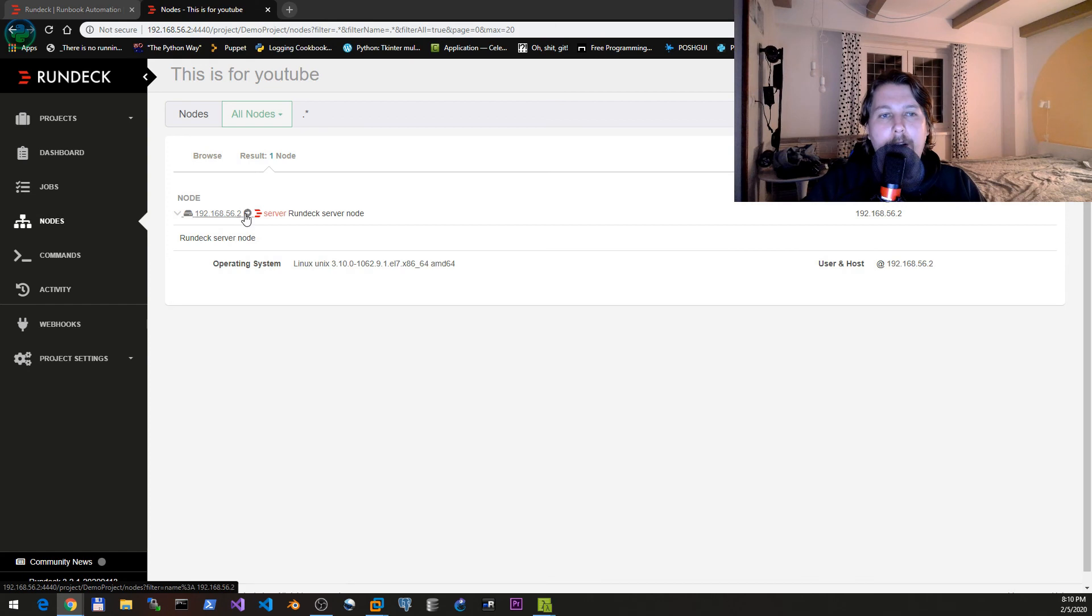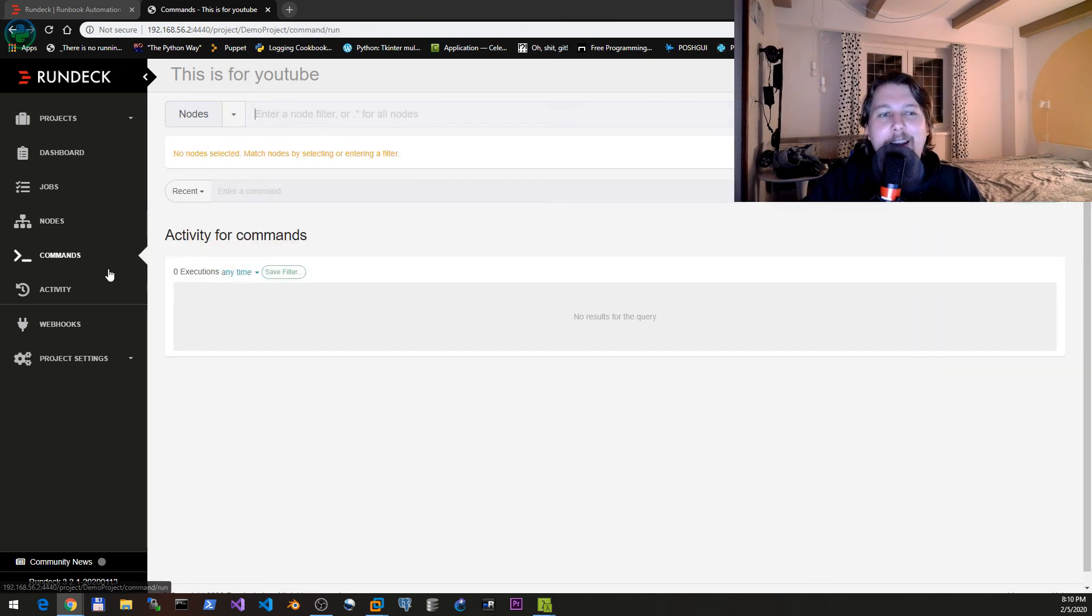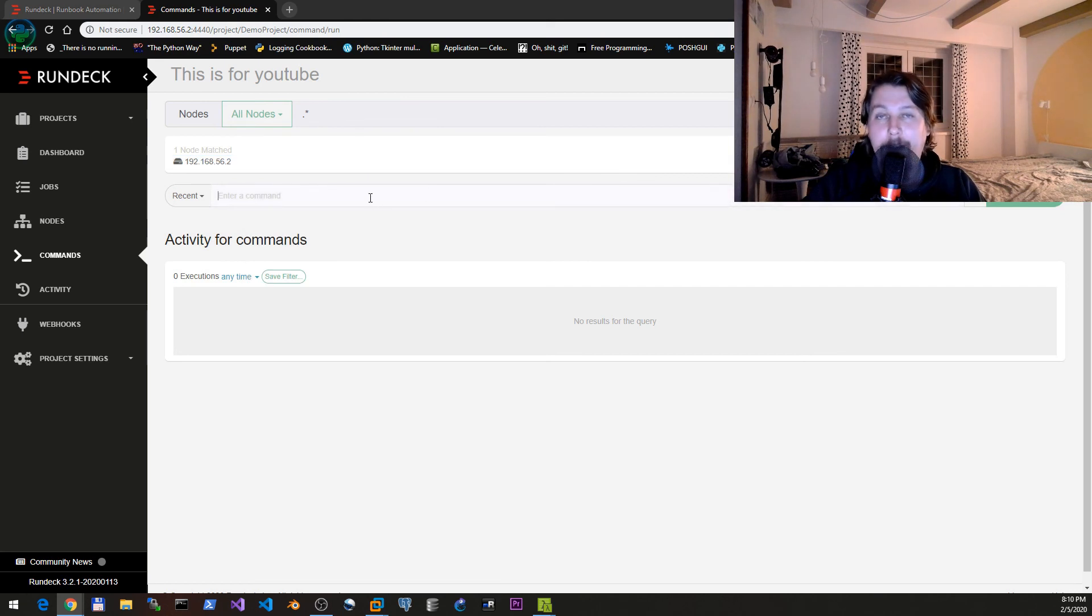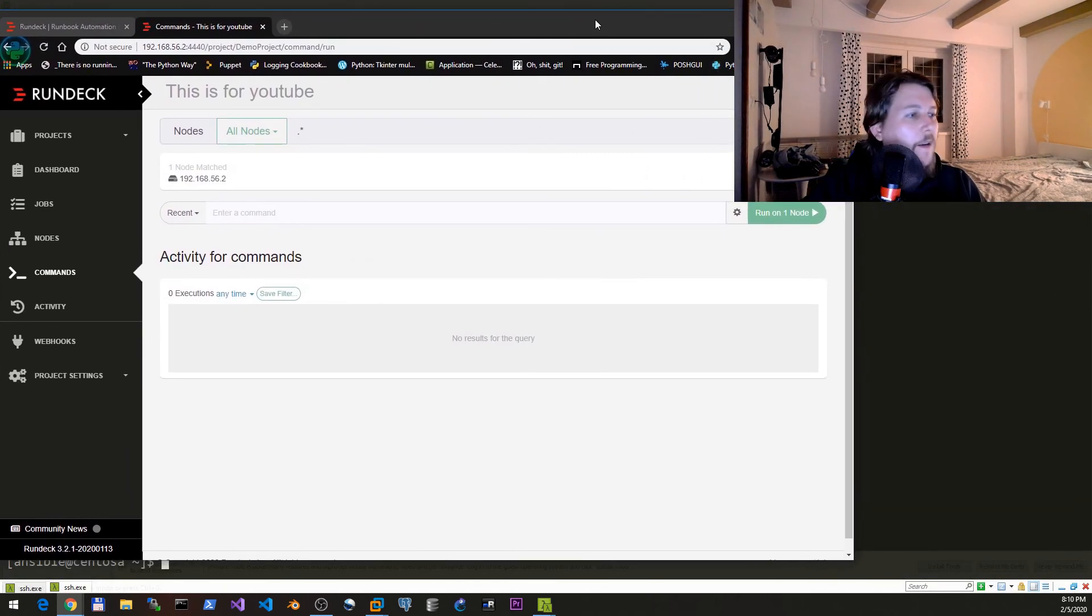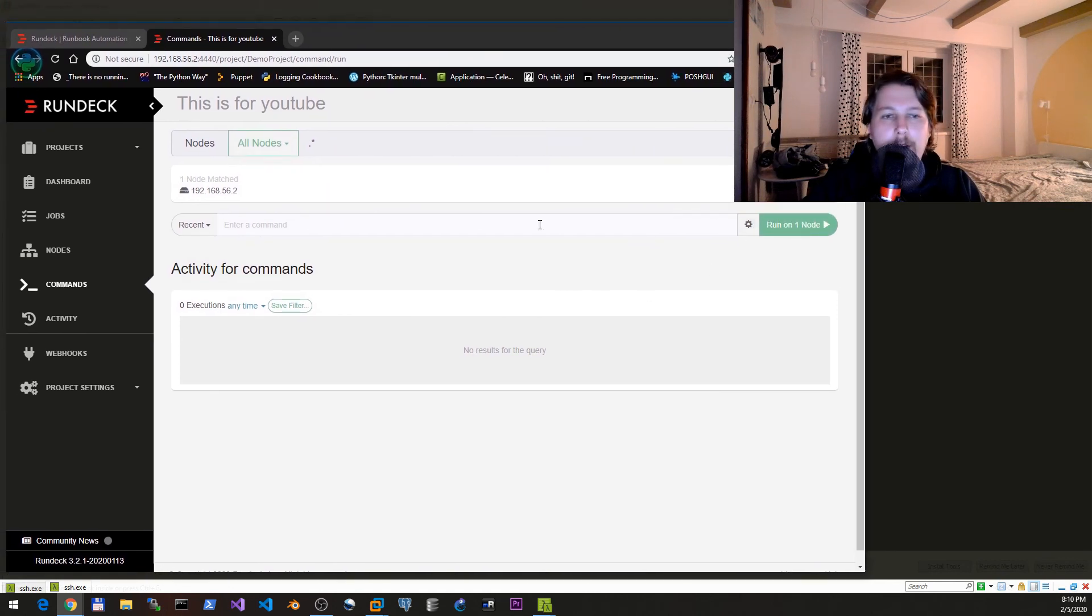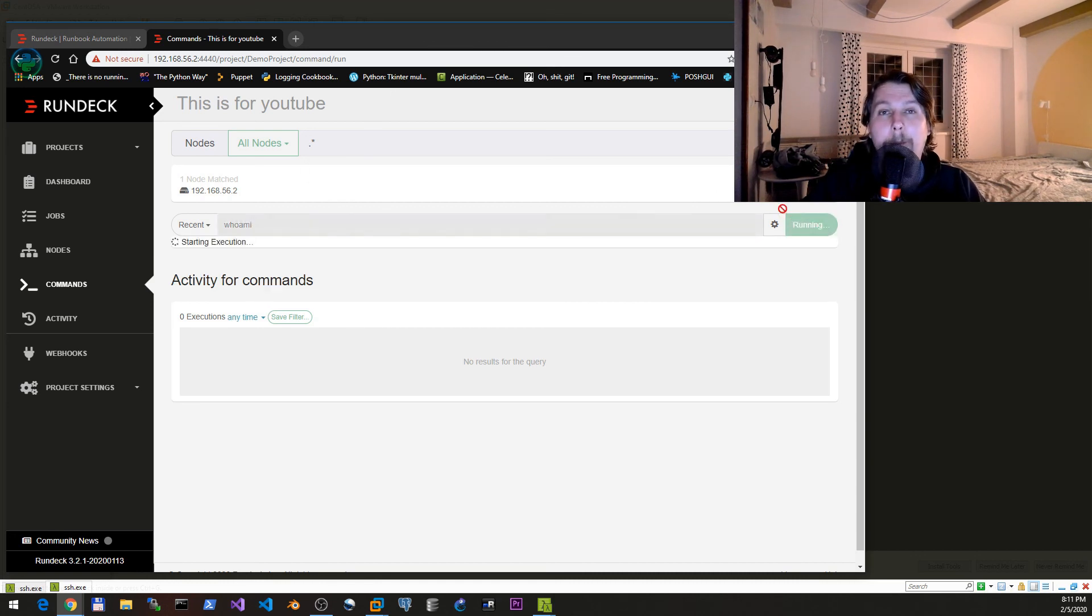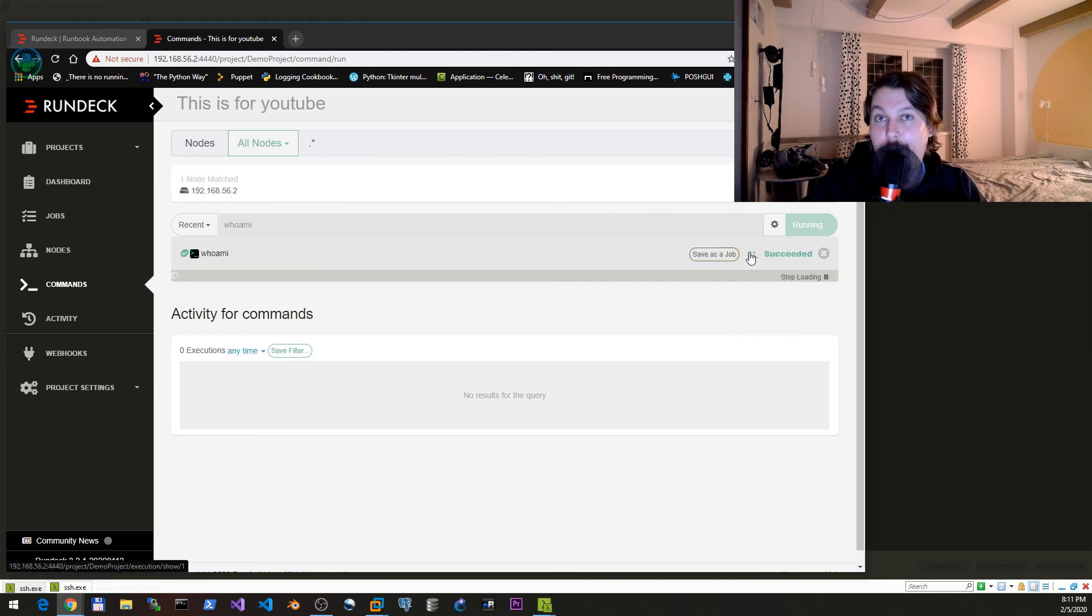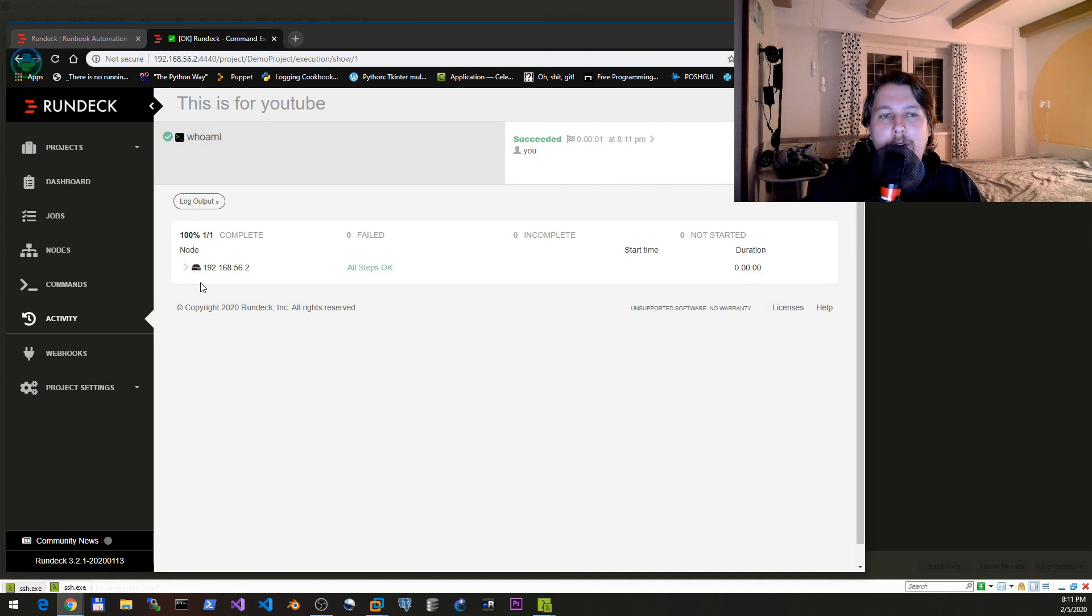Under the commands what we can do is to select a specific node, or if you don't select a specific node we can run the command on every node. Here we can specify a command. Let's see who is the user which is going to execute this command. As you can see, hashtag one first job ever has completed.